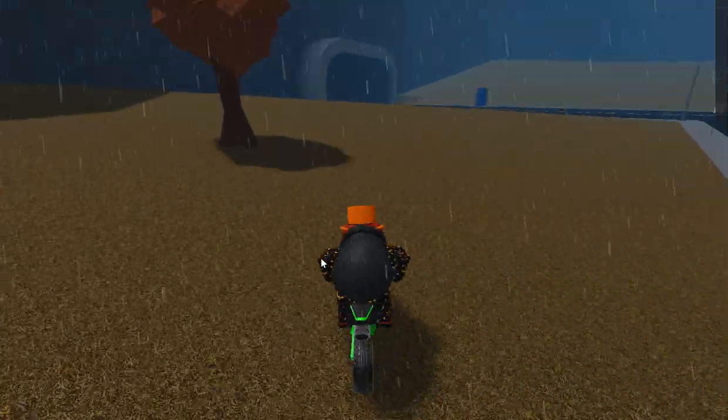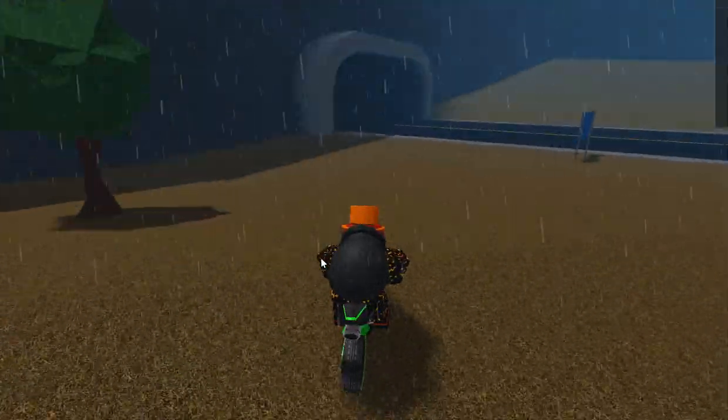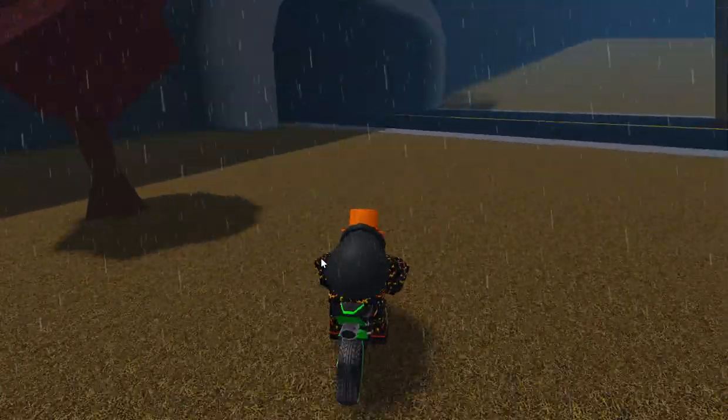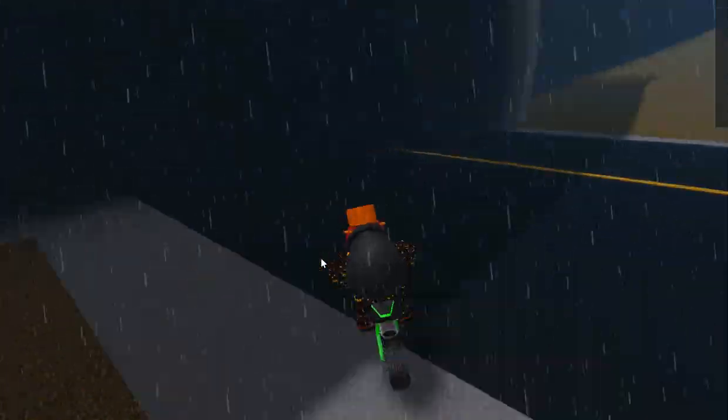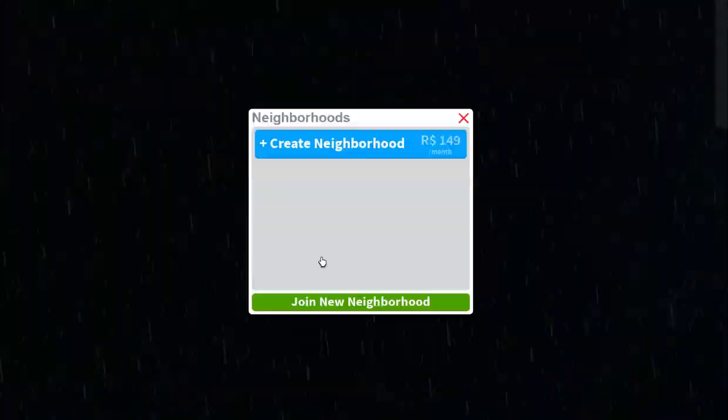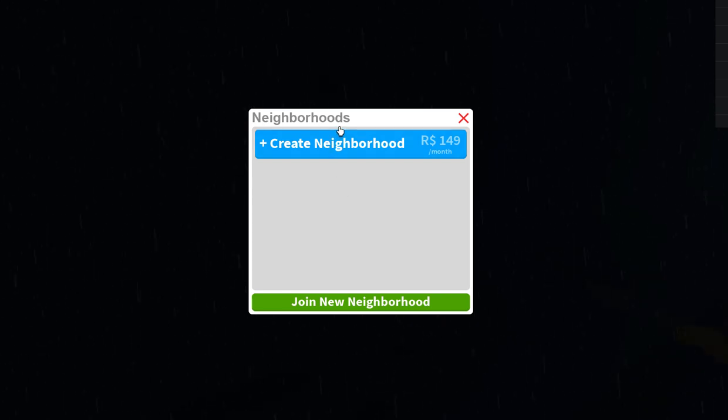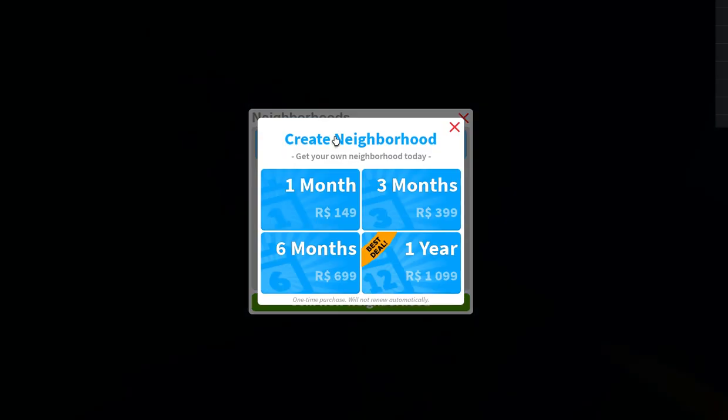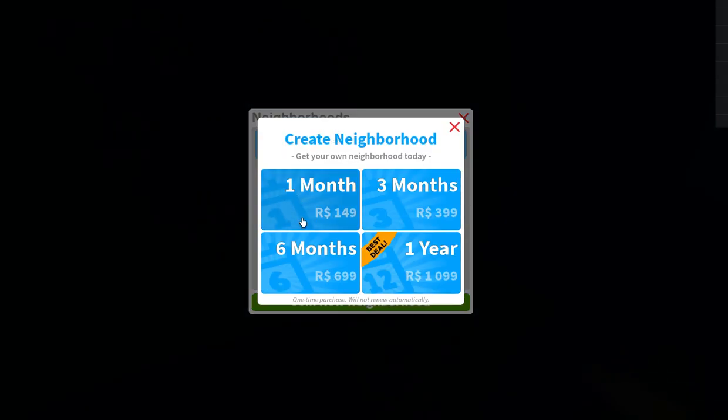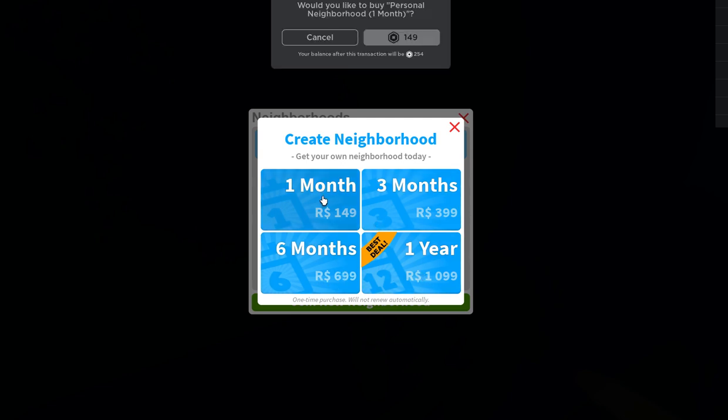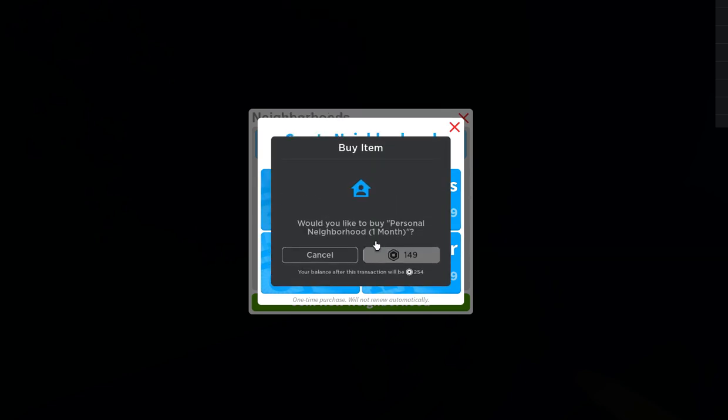Like I'll show you, see over here is create neighborhood for one month, three months, six months, yearly. I can only do for this much and I only have that much Robux stuff.